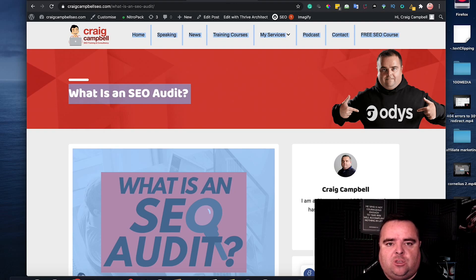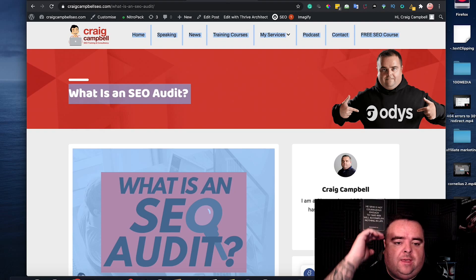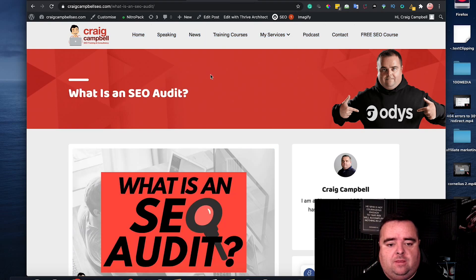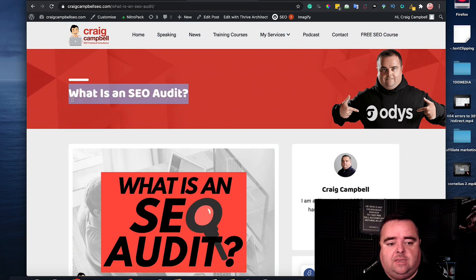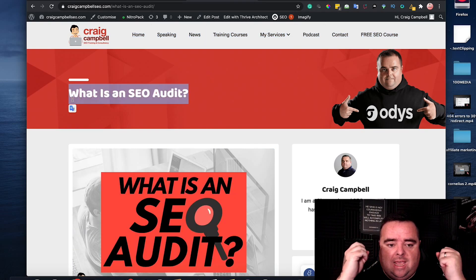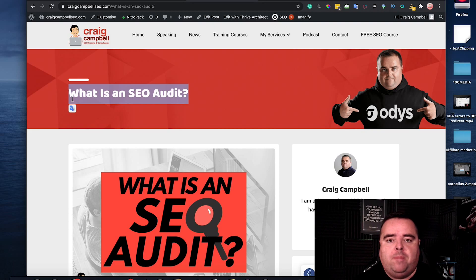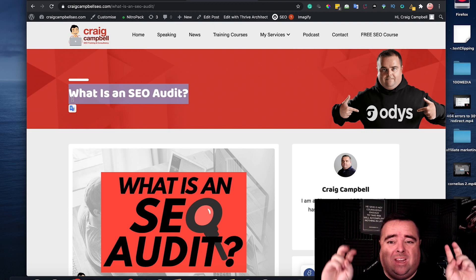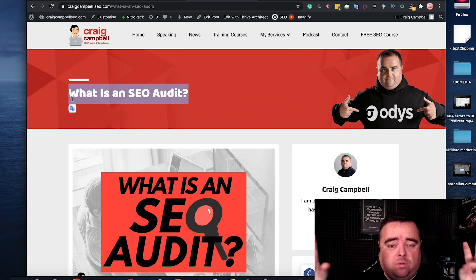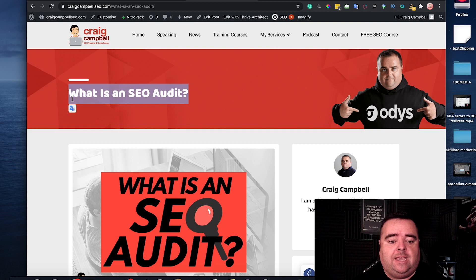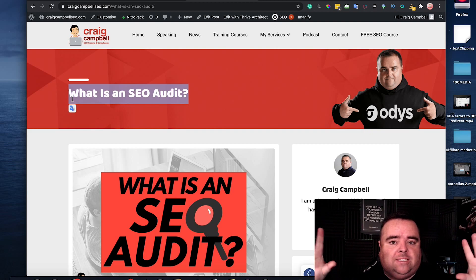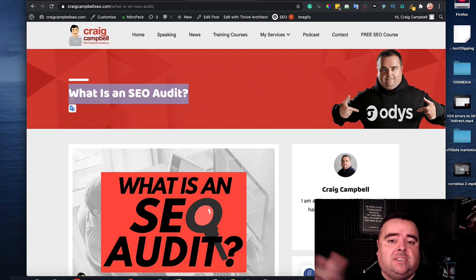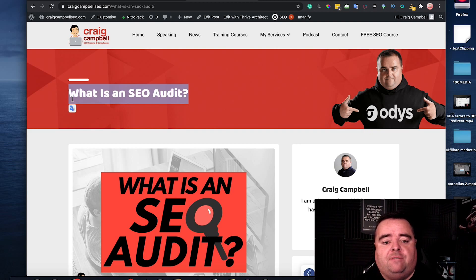And obviously in the last video I showed you that on my page this one is a header one tag which is the prominent tag on a page. Header one is the most important one saying what is an SEO audit which is the main search term that I'm going after.